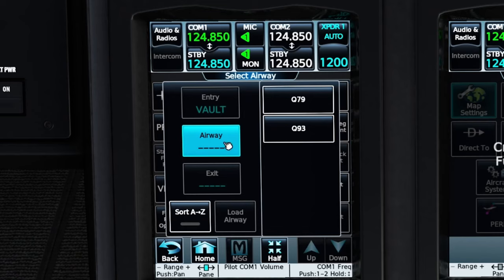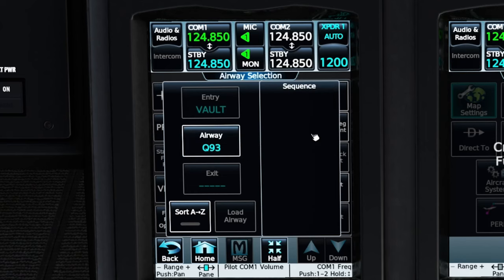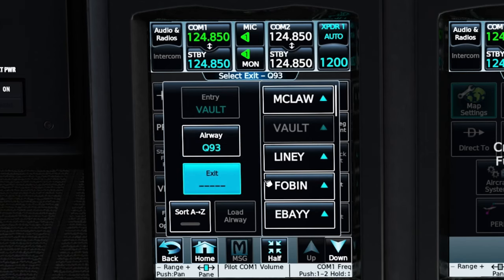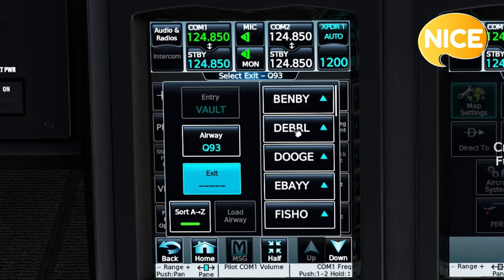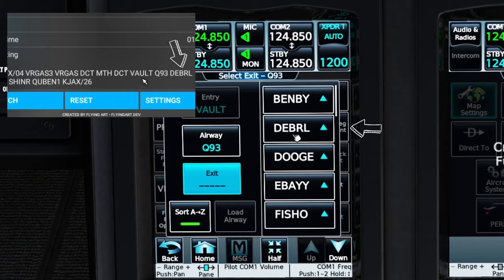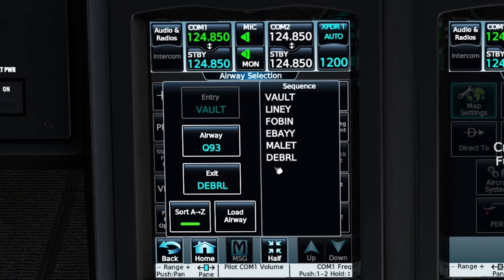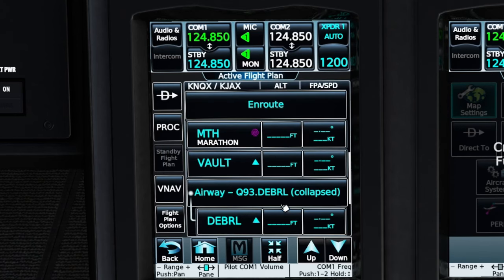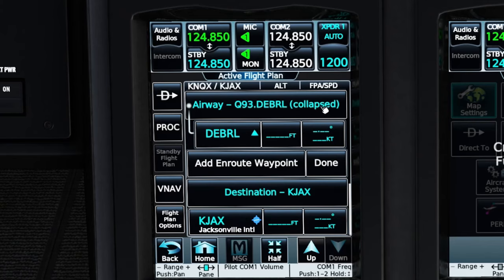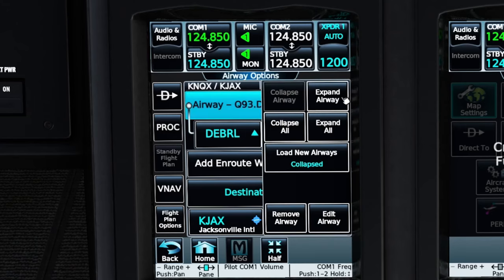We're going to click on 'load airway.' On the right-hand side, it will give us all the airways that we can enter from this waypoint. We're going to be using the Q93, so we're going to left-click that. Now we're able to choose the exit waypoint along this route. If you have a lot of different waypoints, it can be a little bit difficult to scroll through, so down here on the lower left-hand side we can sort these from A to Z, which will make it a lot easier to find the waypoint you're looking for. That'll bring our waypoint, DEBRIL, right on top. We left-click on that, and now you can see all the different waypoints on this leg of the airway. Once we have that, we can hit 'load airway' at the bottom and it will enter the entire airway in a collapsed form on our flight plan. If you would like to see all the waypoints along the airway, just click on the airway and we can expand it.